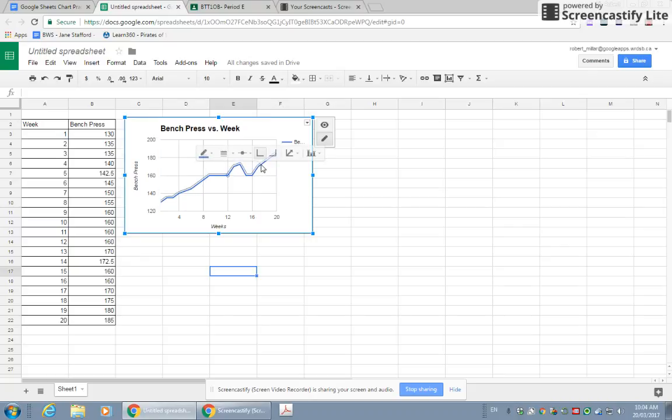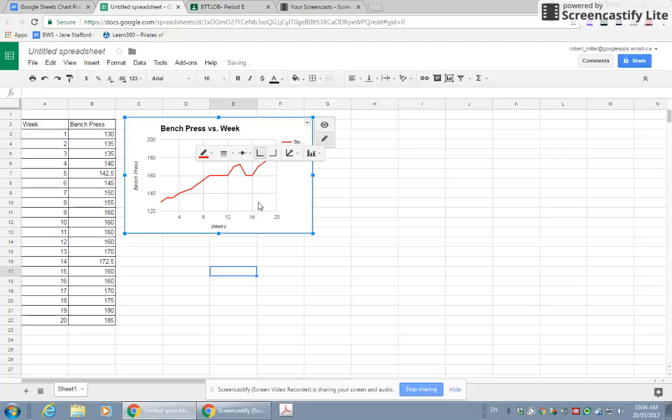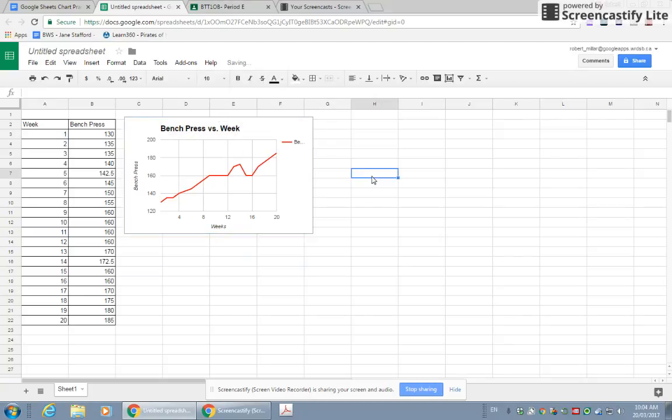You can change the color of your line just by clicking on it. I'll make it red. There's lots of different little changes, but those are the big ones. You can change your title, your big title up there. Okay, so that's how you make a graph or a chart using Google Sheets.